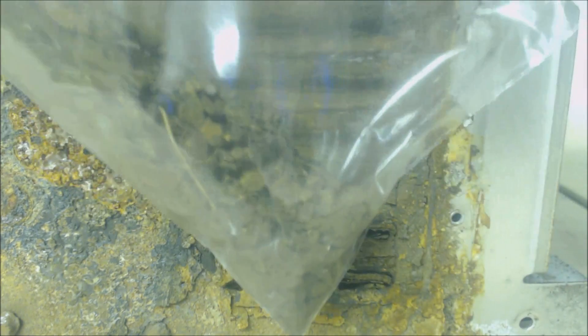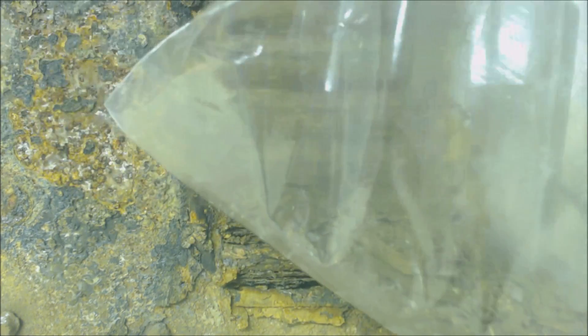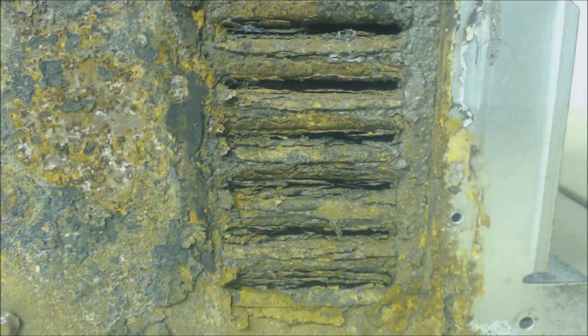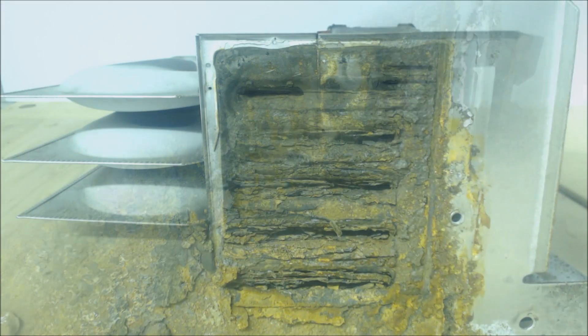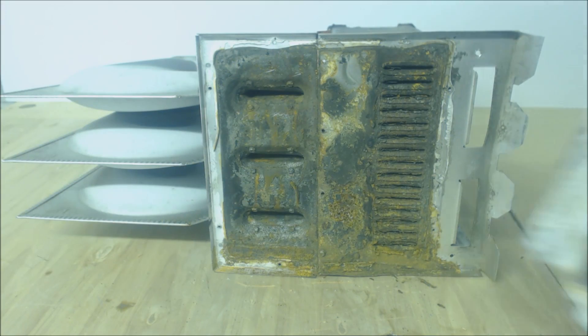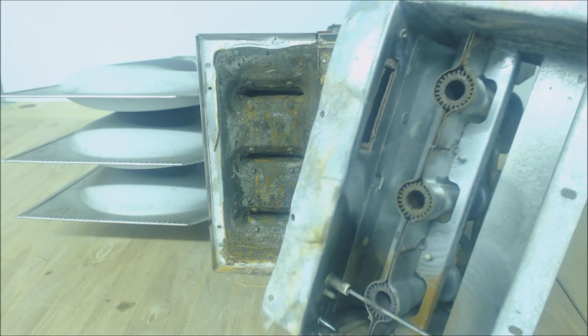Right here, this is completely clogged solid. You can see all the flakes and stuff like that. Right here, this is a sandwich bag full of rust that just fell right out of this as soon as this was opened.